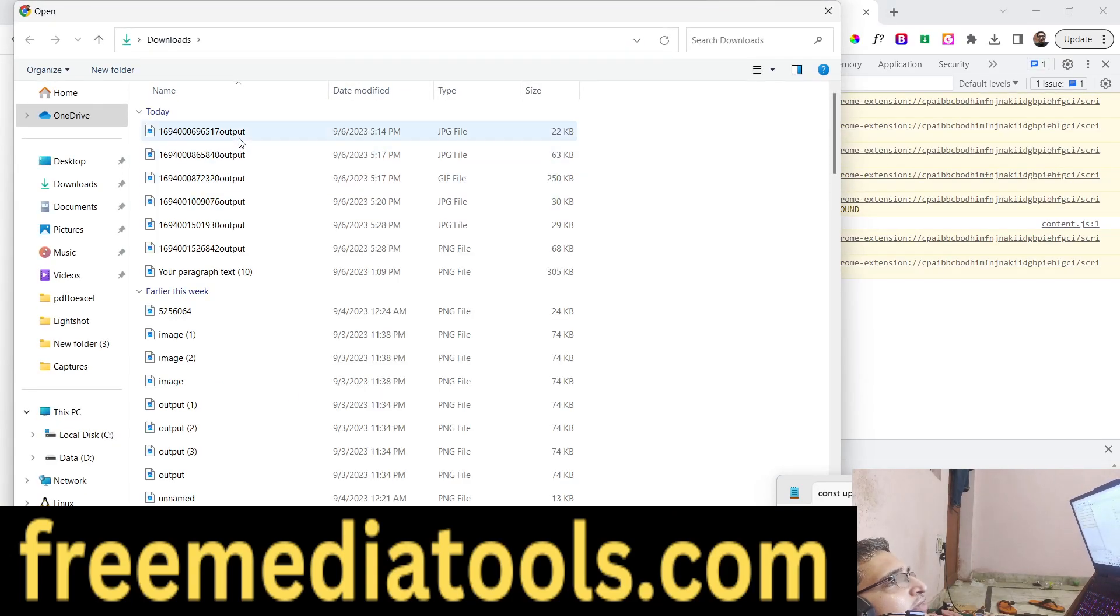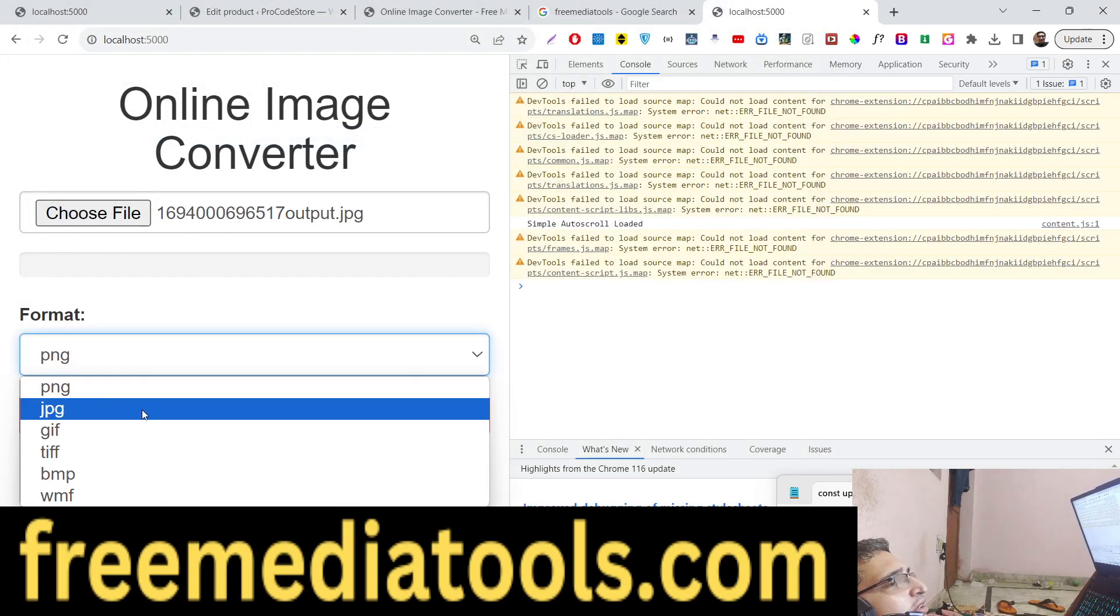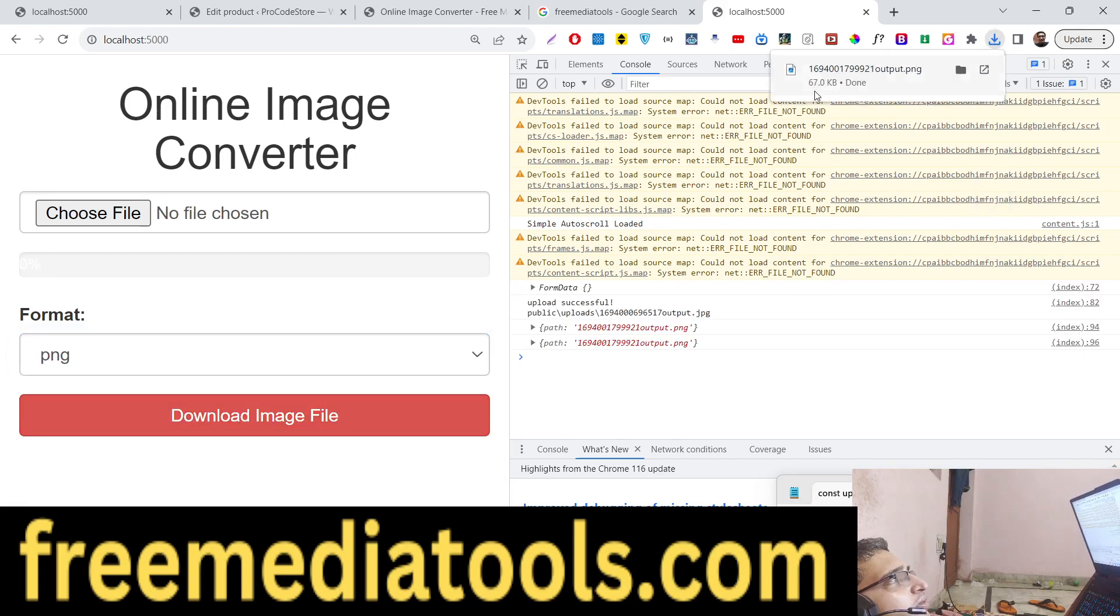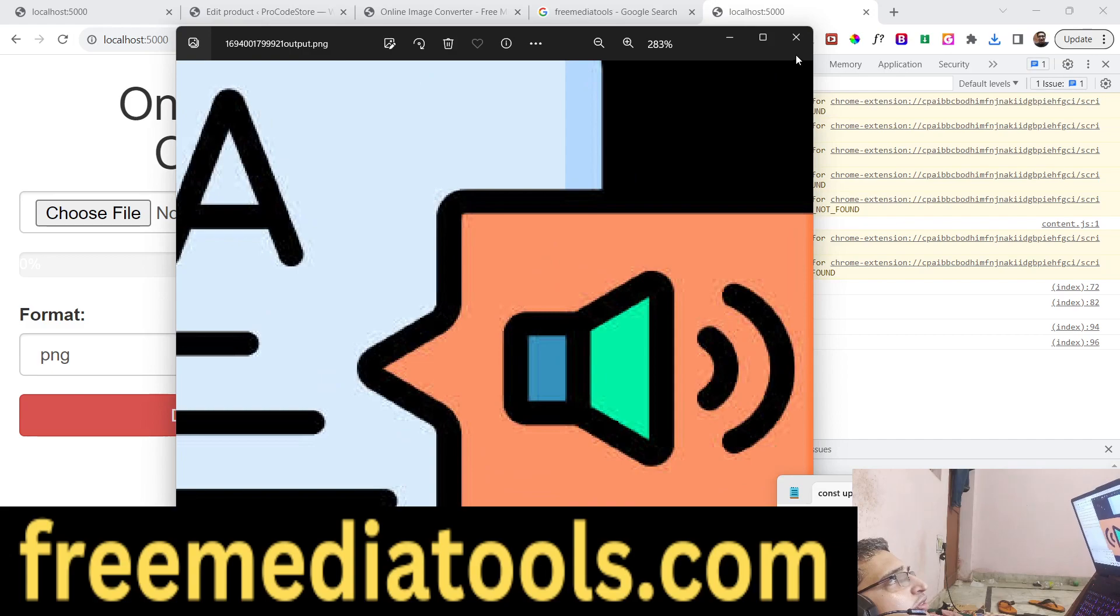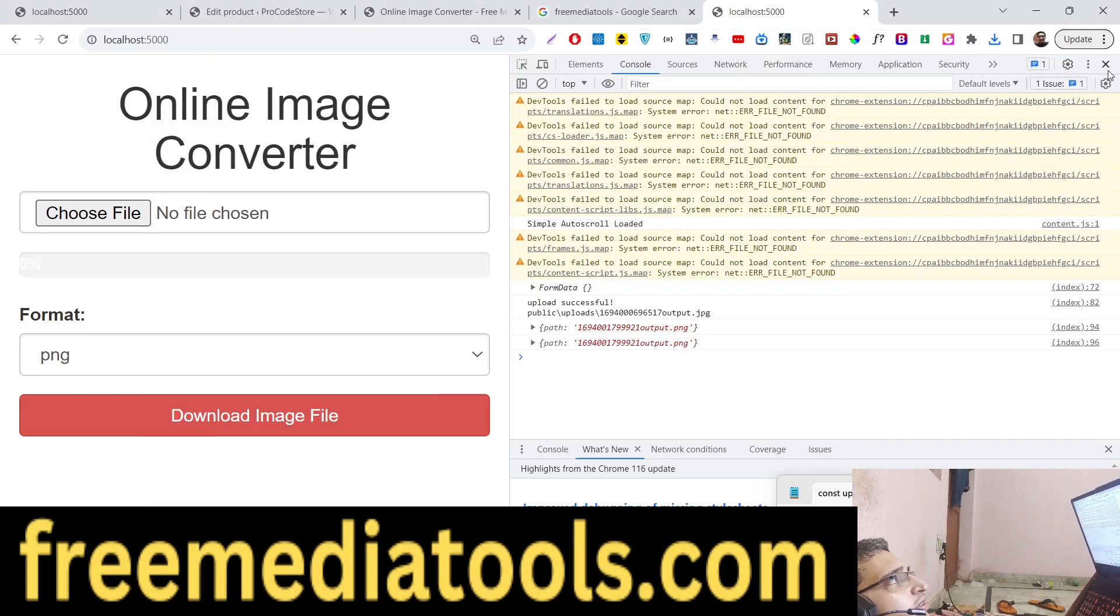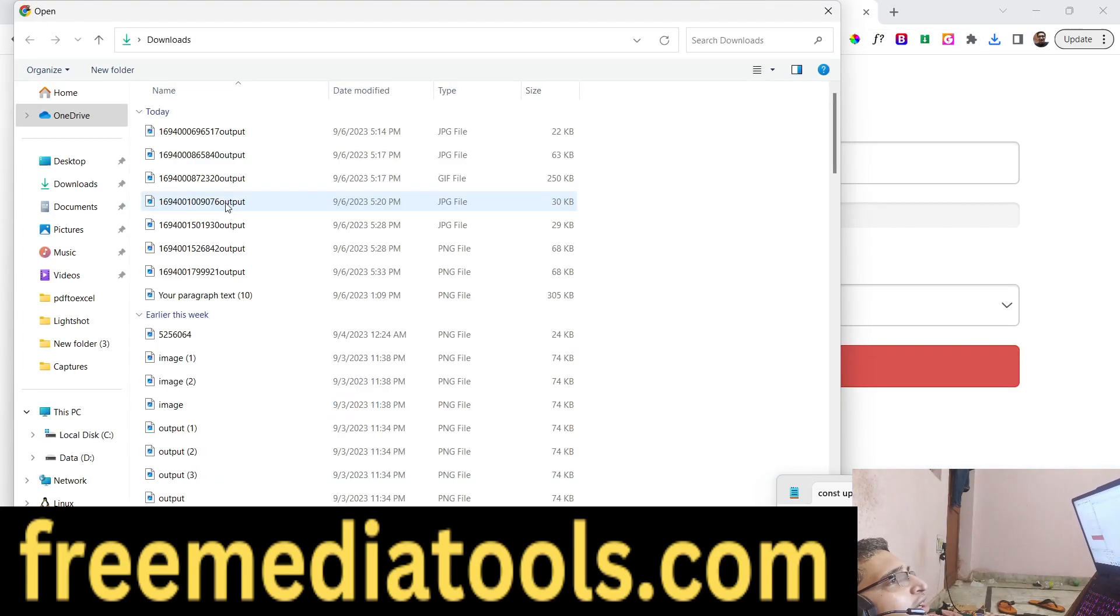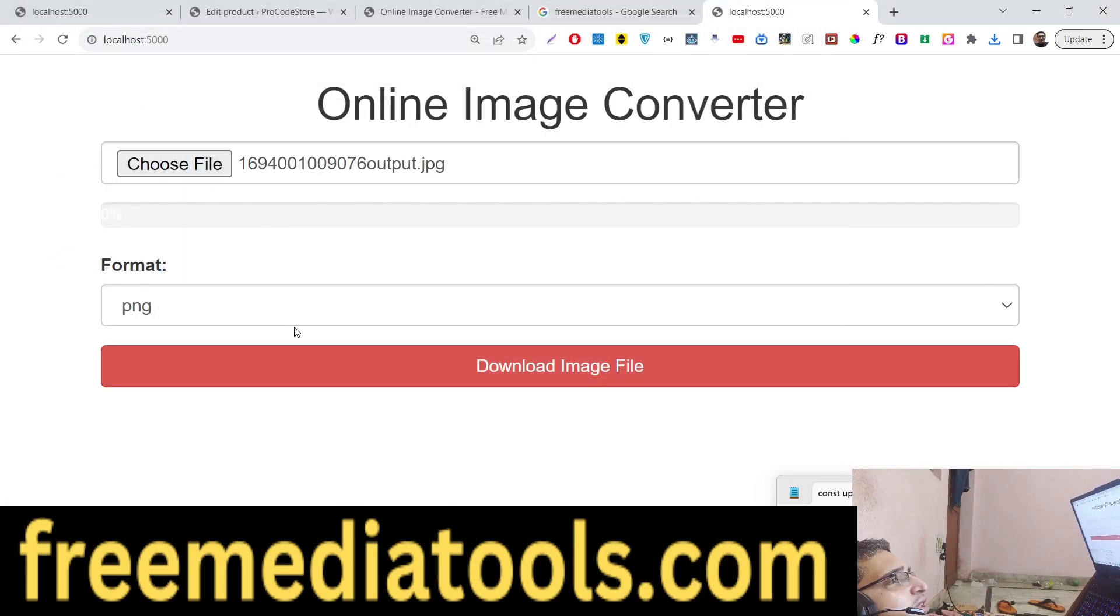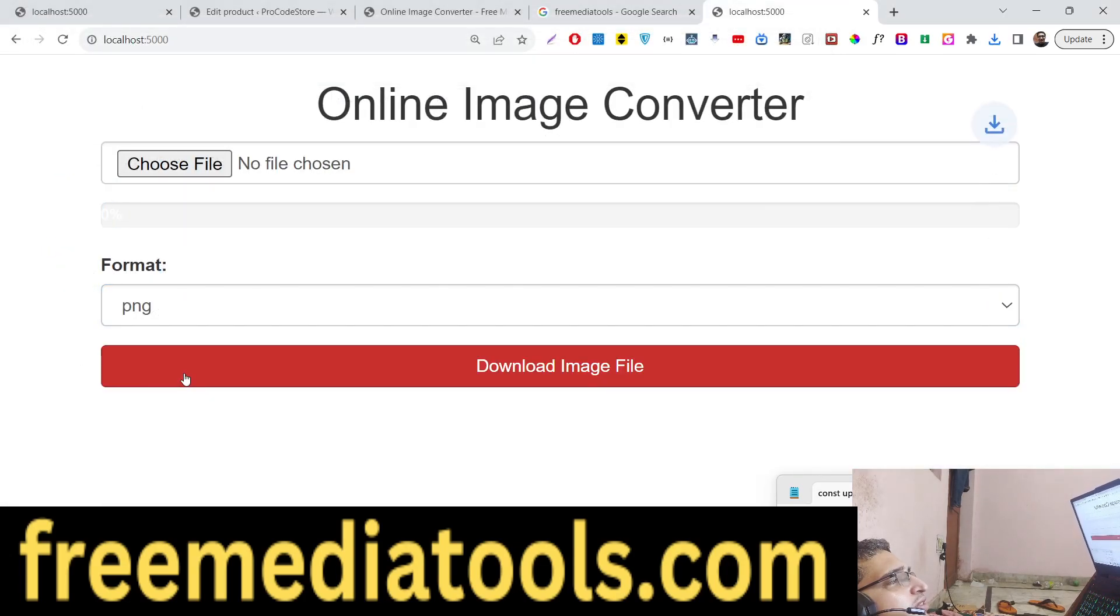The application is now completed. It's a very simple application. We select, we convert, and now you can see a file has been downloaded. It happens very quickly because the file size is very small.